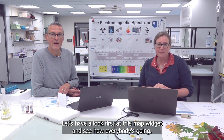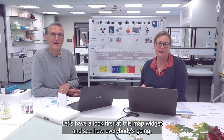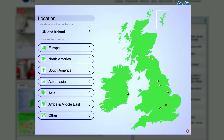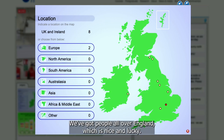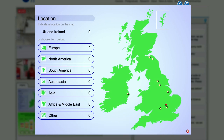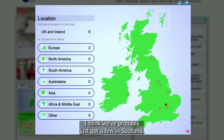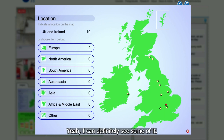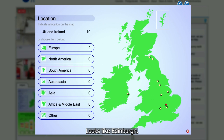Let's have a look at the map widget and see how everybody's going. We've got people all over England, which is nice. I think we've got a few in Scotland — I can definitely see somebody who looks like Edinburgh — and two from Europe.